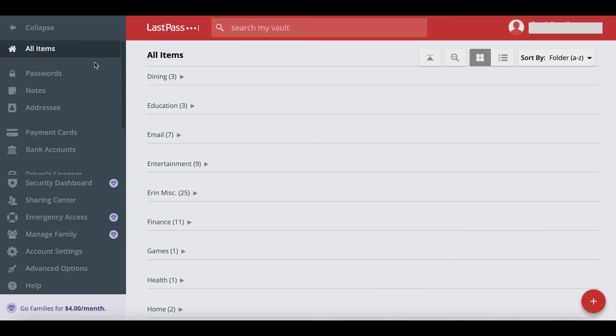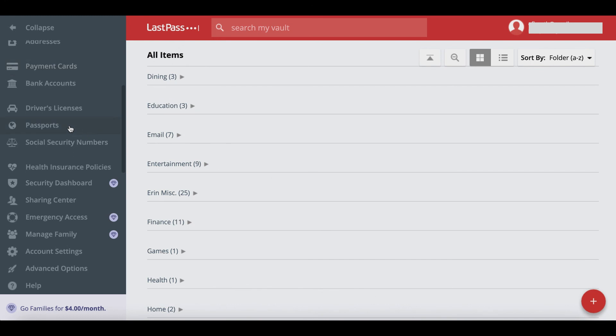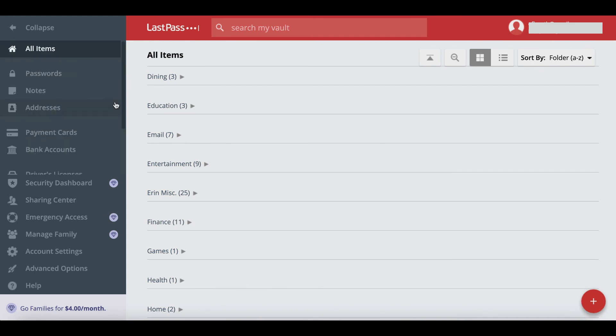The vault is also where you will add certain things like payment cards, bank accounts. So if a client gives you access to their bank account so that you can help pay their estimated taxes or they give you credit cards so that you can make purchases for them in the future, you're going to save your payment info here. Same with driver's license, passport, social security numbers.